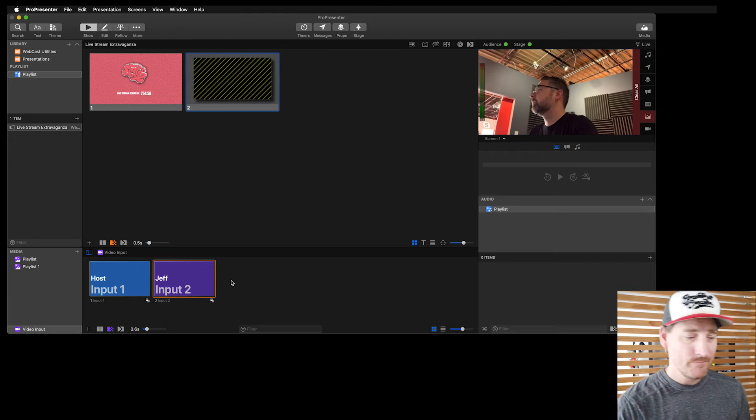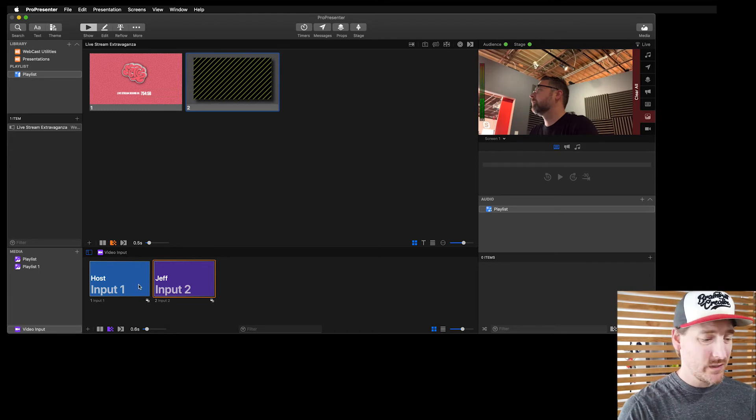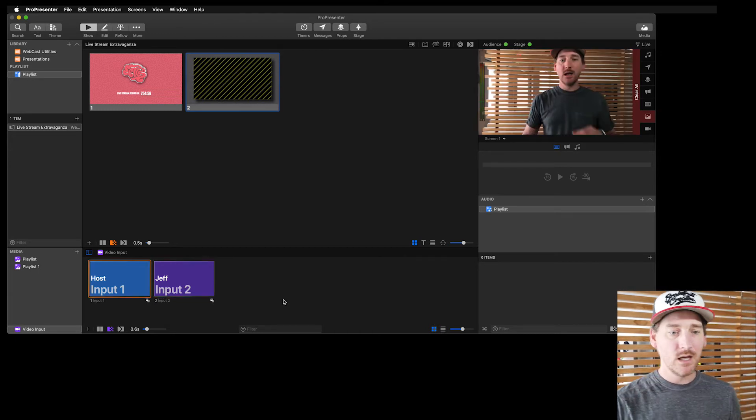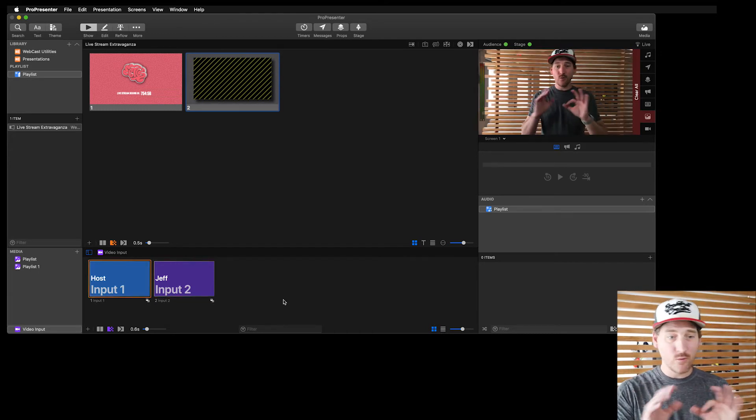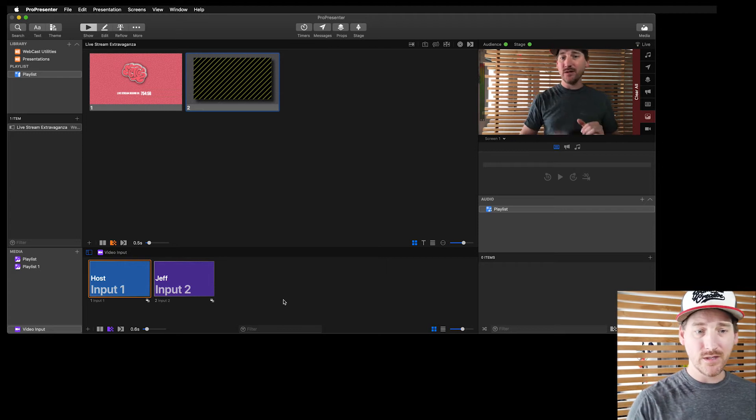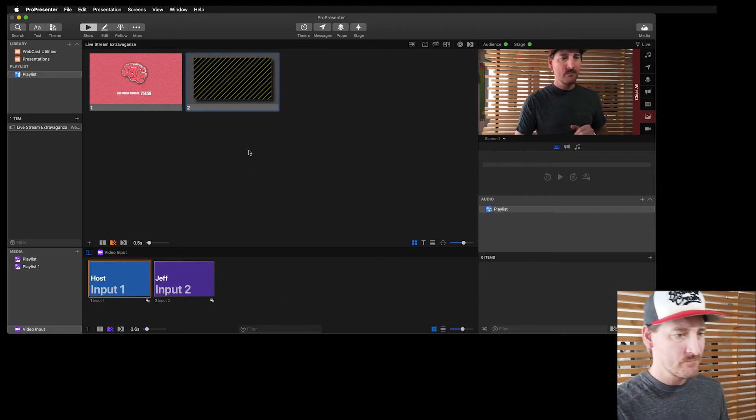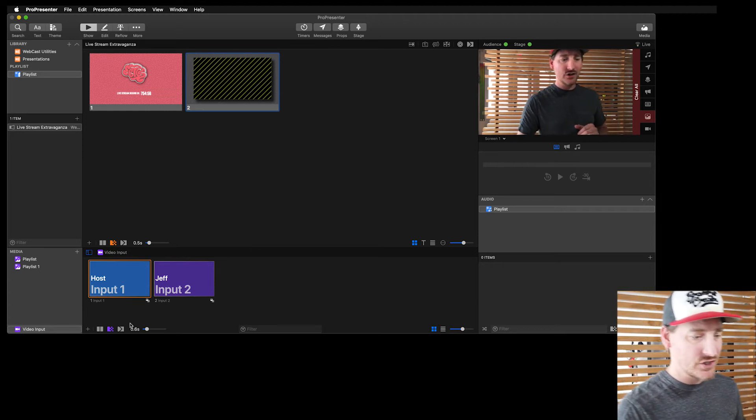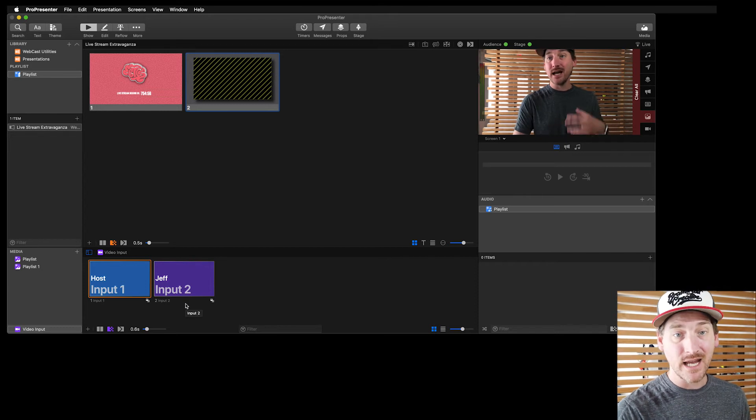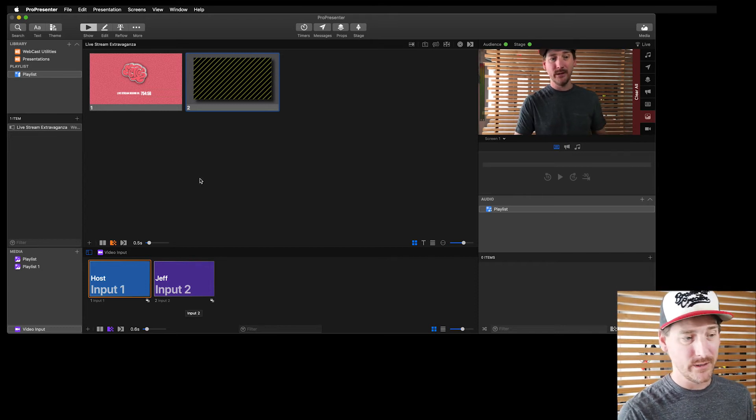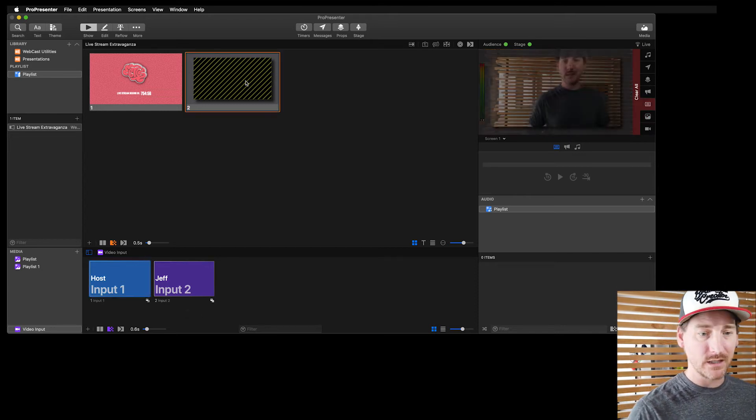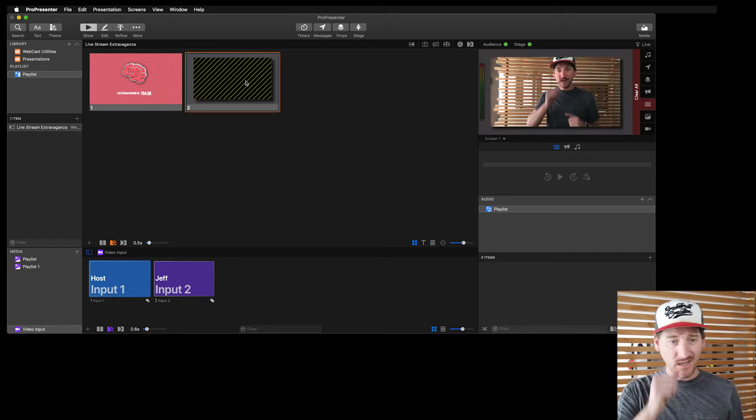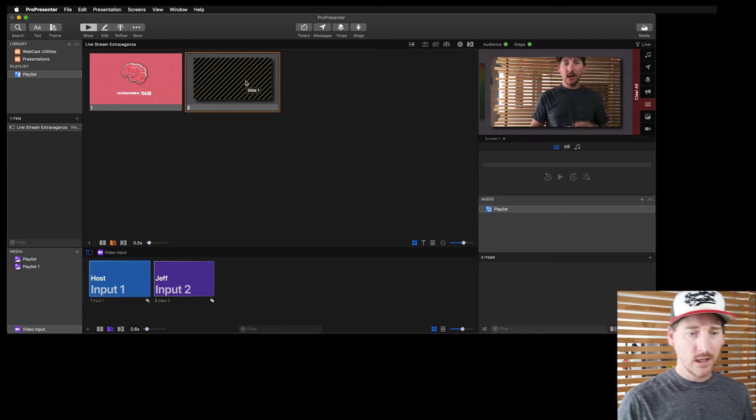So there's Jeff. I can bounce between Jeff and me just as I would punching through different things in the switcher. I can change the transition just like I would any other slide or cue element. I can dip to me here and it's ready to go.